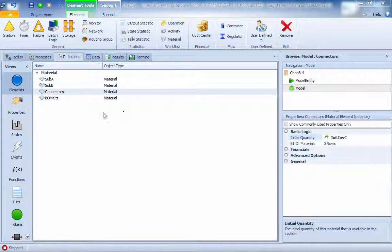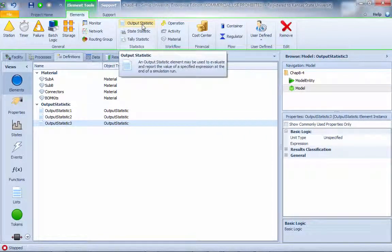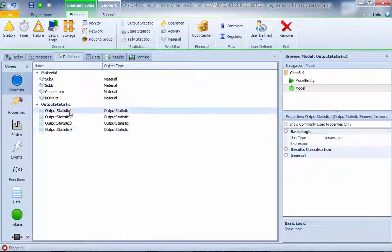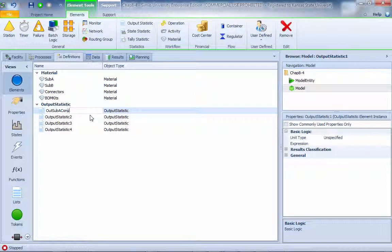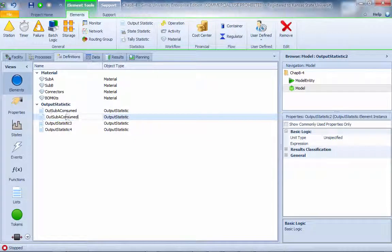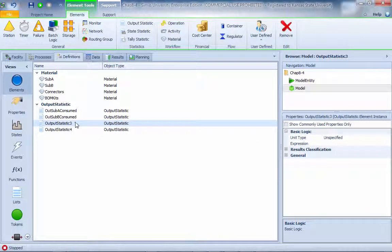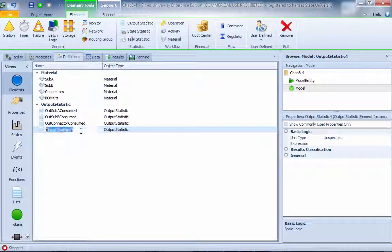Next, we're going to set a whole bunch of statistics to determine how many of the raw materials are. We're going to add three or four. First one, I'm going to call this guy sub A consume. I'm going to add sub B consume, connector consume, and build material consume.